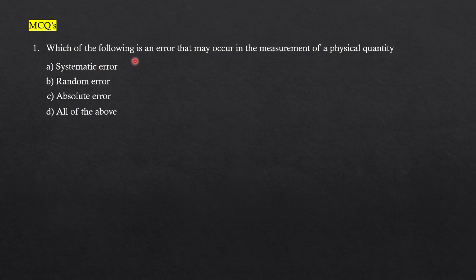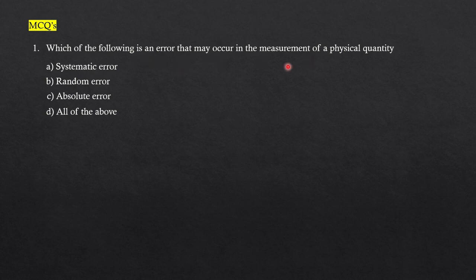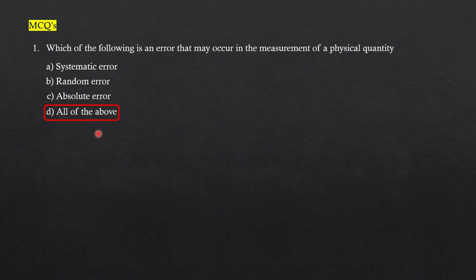The very first question: which of the following is an error that may occur in the measurement of a physical quantity? As you have studied, there are certain types of errors called systematic error, random error, absolute error, relative error. The fourth option is given all of the above, and since we know these all are possible, the answer is all of the above.